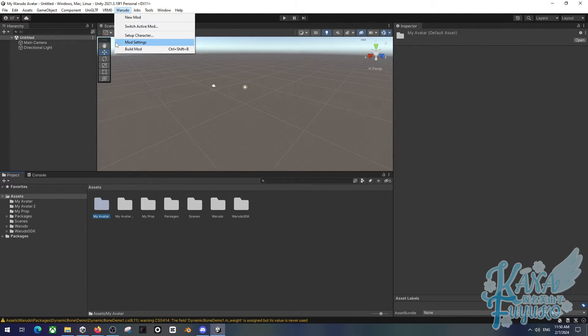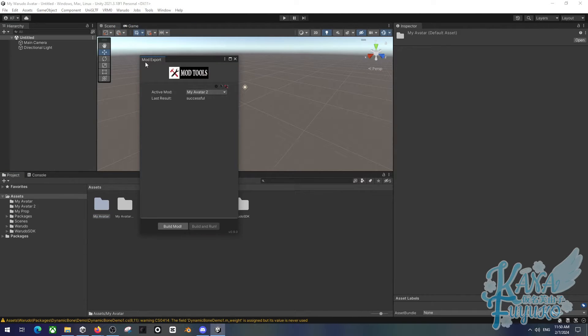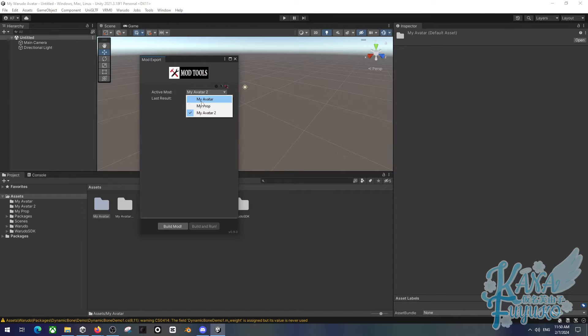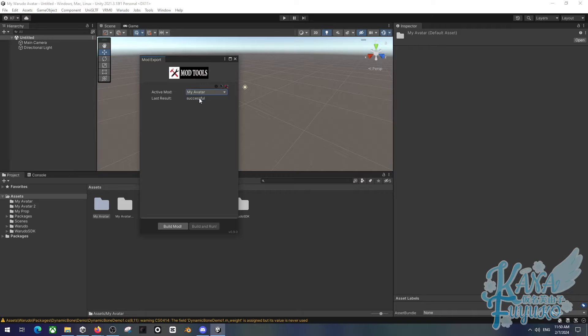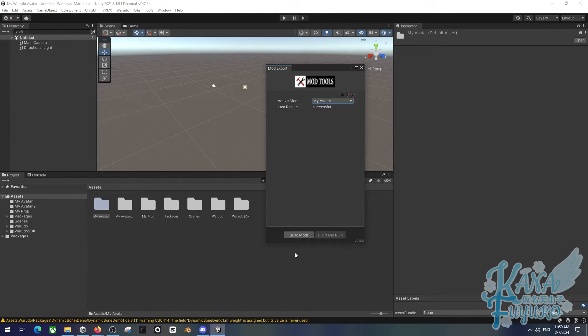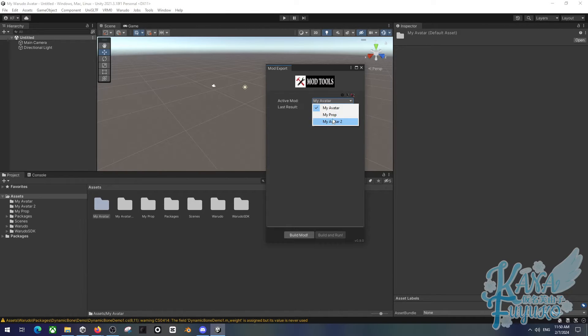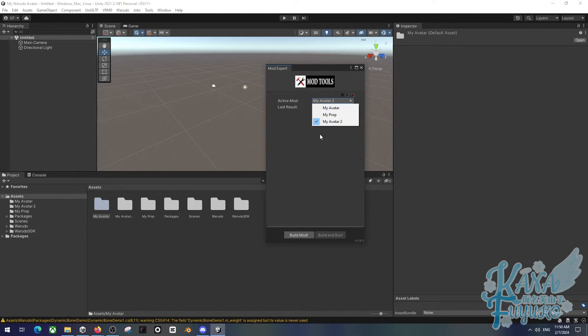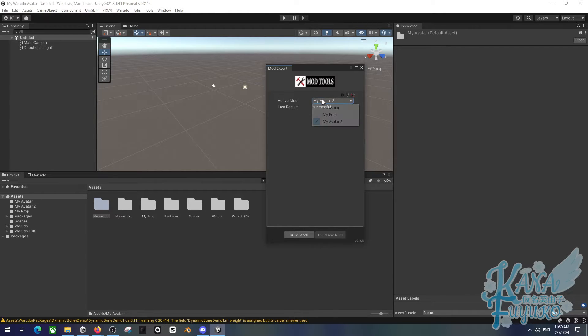You're also going to maybe want to switch active mod if you like. So if you click on switch active mod, here you can choose which mod you want to be active on. This is referring to which one you want to build. So if I, let's say, want to convert two avatars for Warado for the case, I can click on my avatar and build mod here. But then if I want to convert the other avatar, then I can click on the other mod for the other VRoid model or something like that, and then I click on build mod from there.